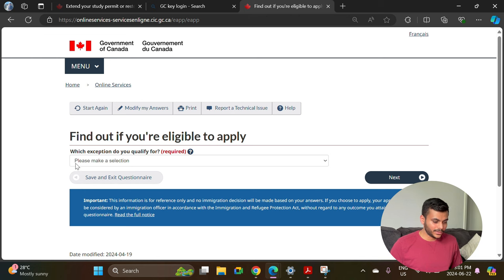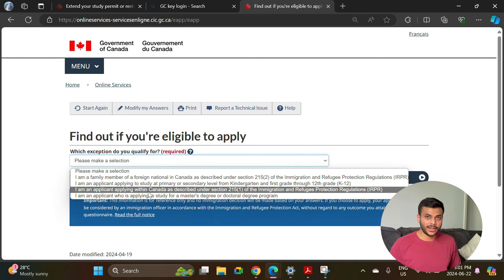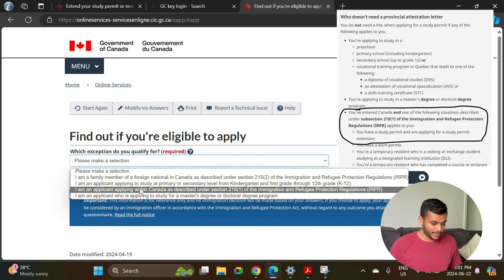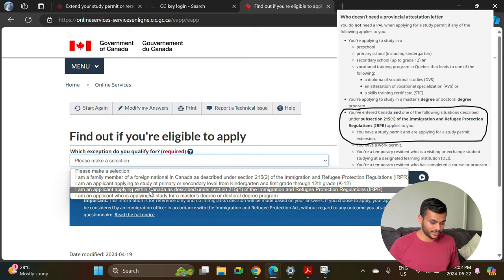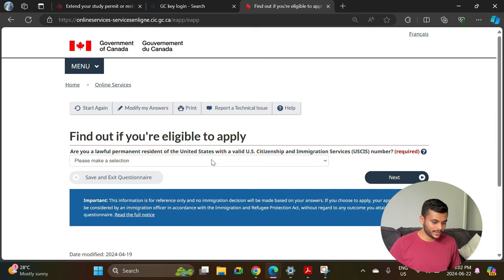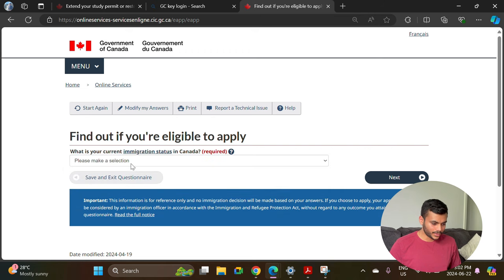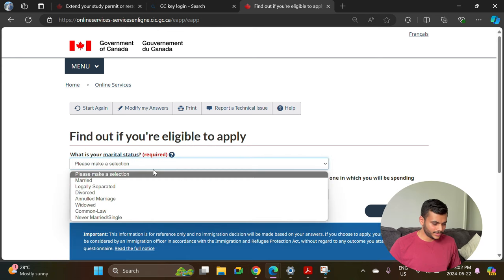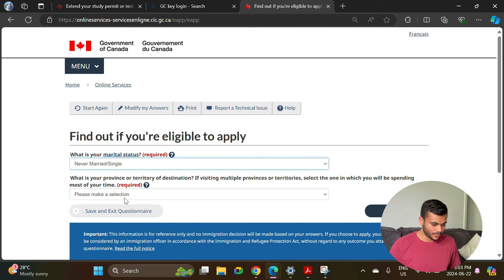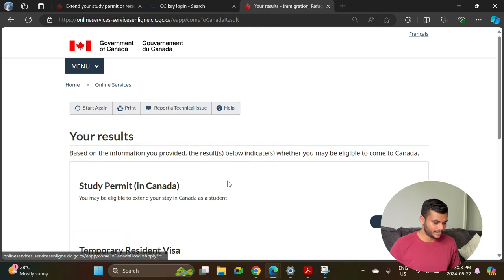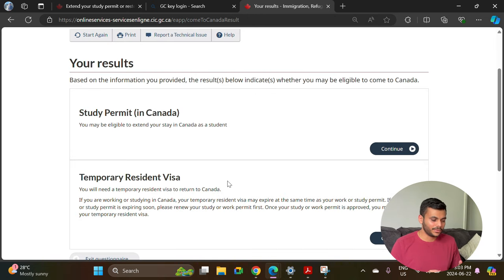For the exception, if you are already in Canada with a valid study permit, select the option 'I am an applicant applying within Canada as described under 215(1) of the Immigration, Refugees and Protection Regulations.' Then click next. It asks: are you a permanent resident of the United States — select no. What is your current immigration status — select student. What is your marital status — select single. What is your province or territory of destination — select Ontario, then click next.